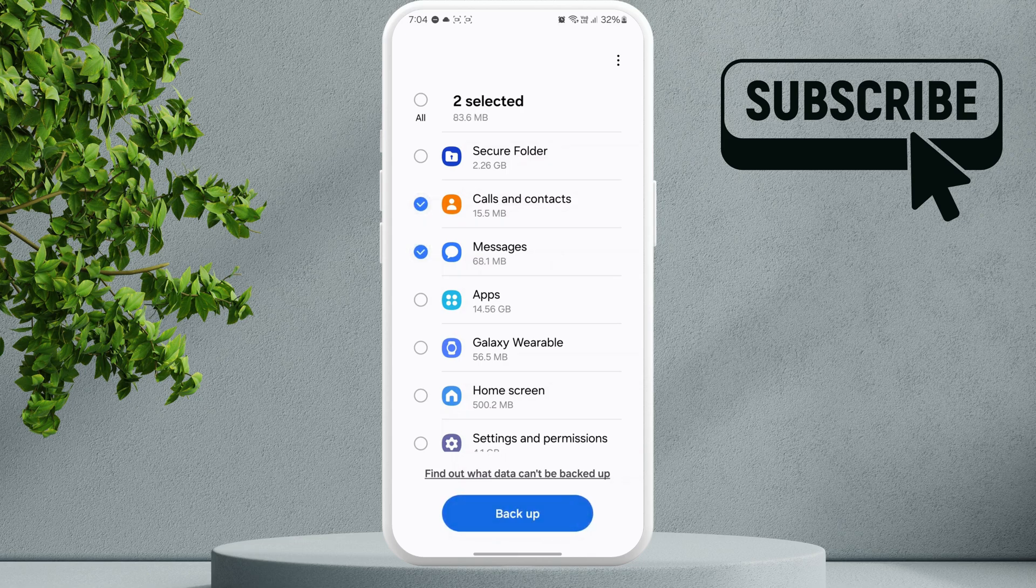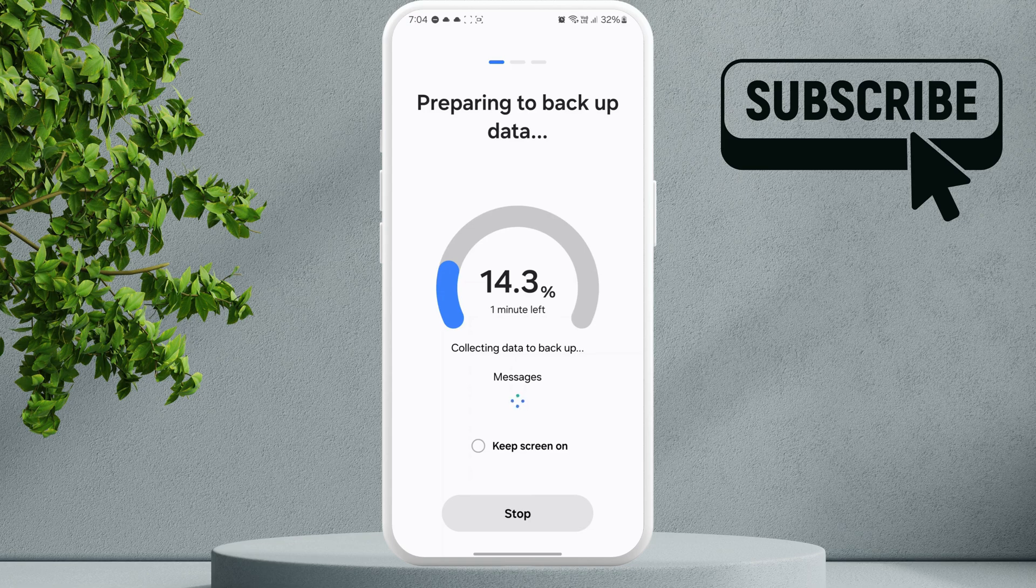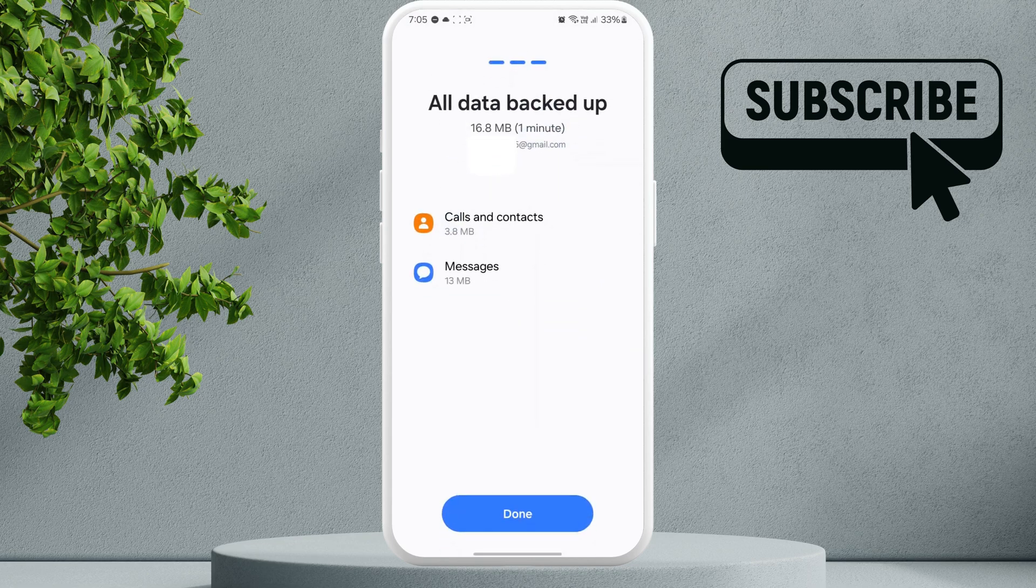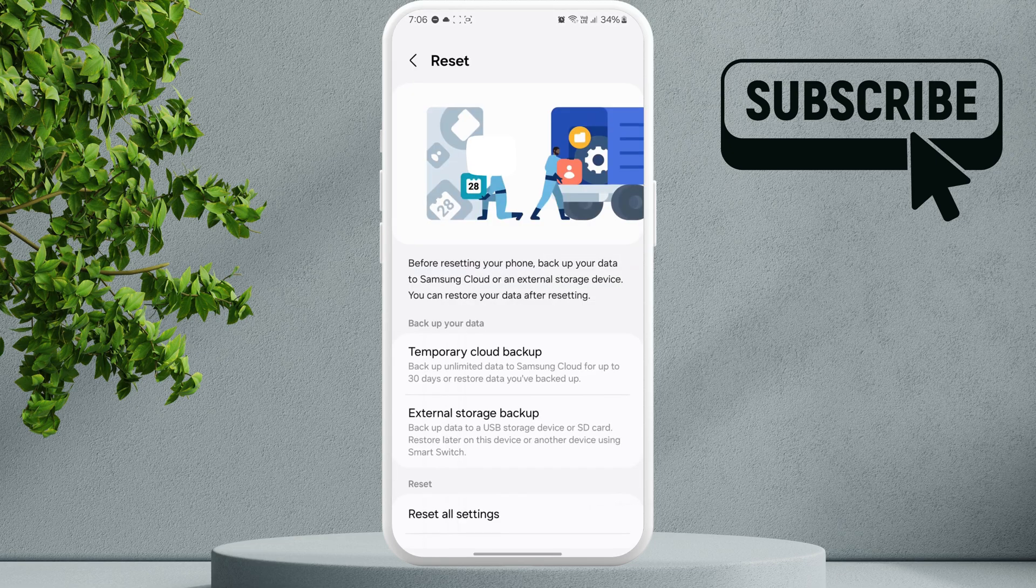Now you will see a loading bar. Just simply wait for your Samsung phone to backup everything. The time it will take will depend on the amount of data that you are backing up and your internet speed. Once the backup is complete, you should see this screen. Just tap on done.